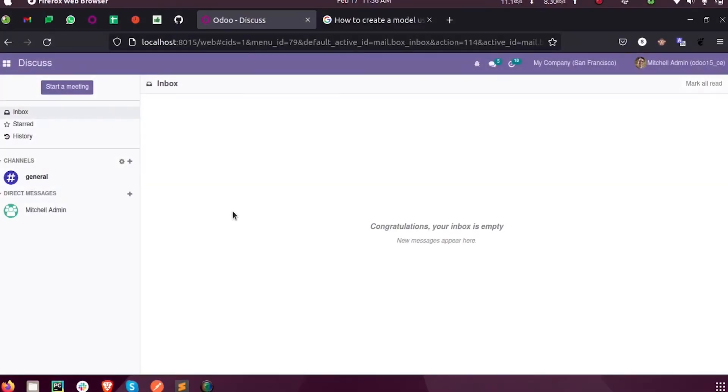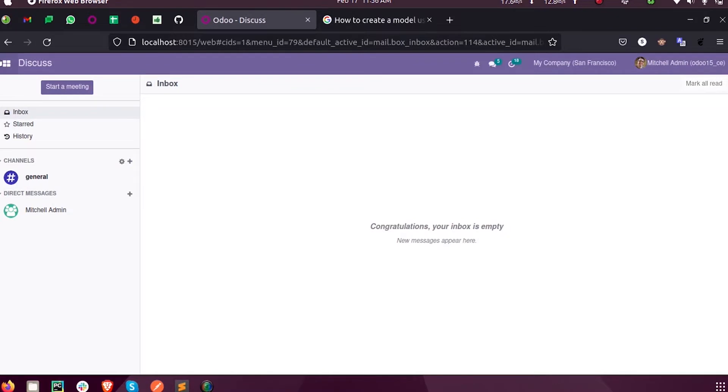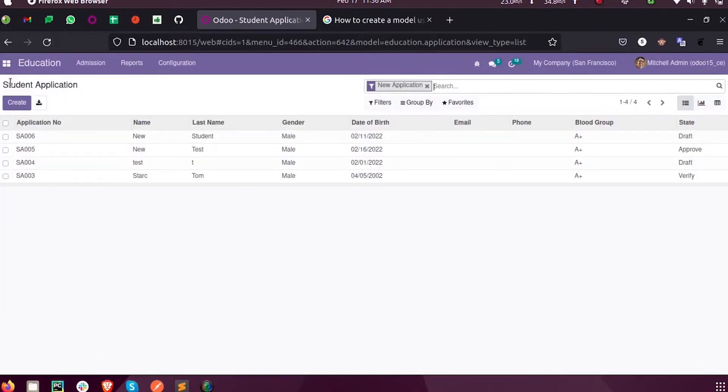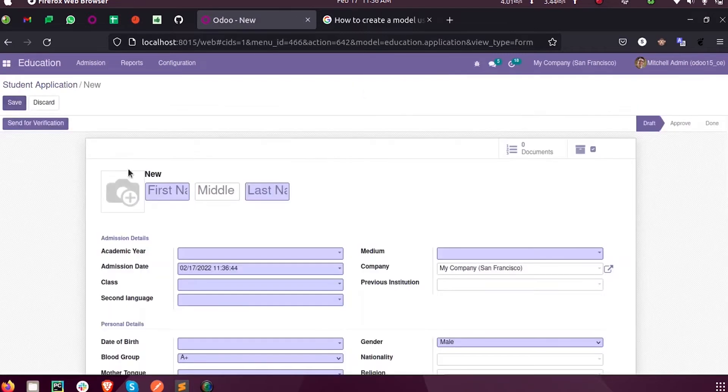Hello, in this video we will discuss how to create a record using the create function in Odoo 15 development. Inside my custom module education, you can see when I create a new application.